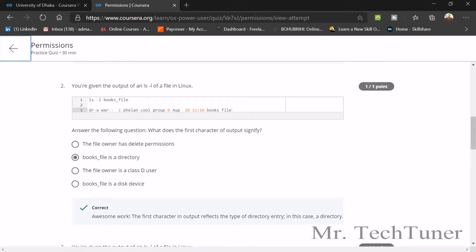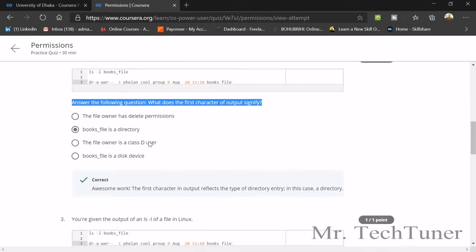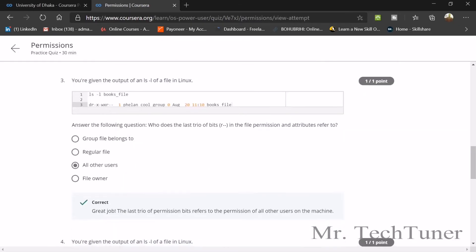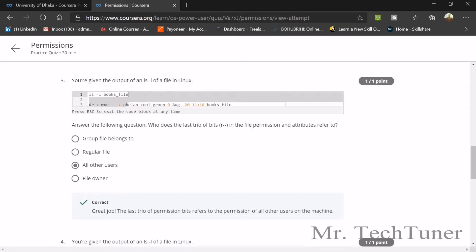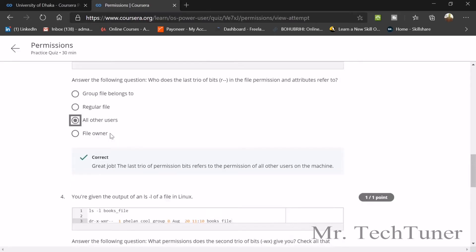You were given the output of an ls -l of a file in Linux. The second question asks: what does the file character output signify? This is a books file — it signifies a directory. The third question: what does the group field mean? It means the group the file belongs to, and it's a regular file available to all users.